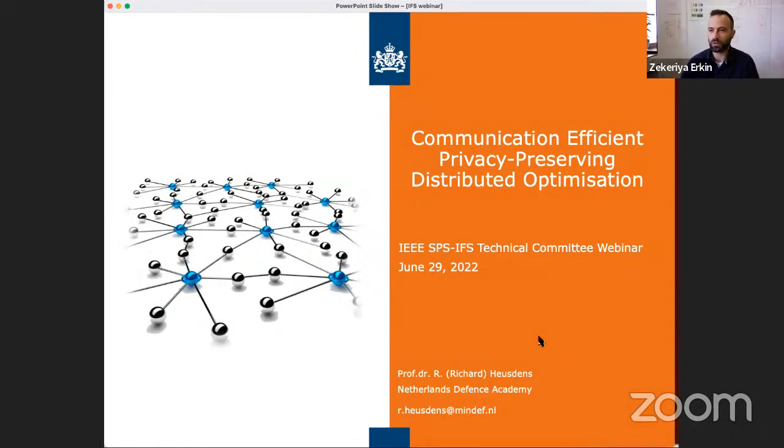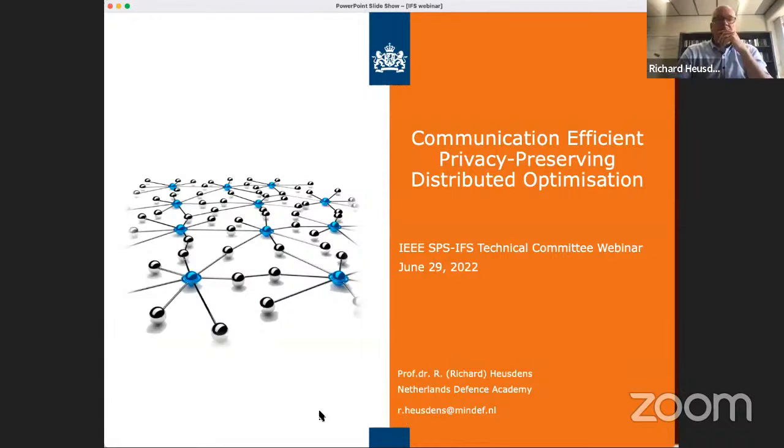We are almost ready to start. A couple more minutes so that people can join.